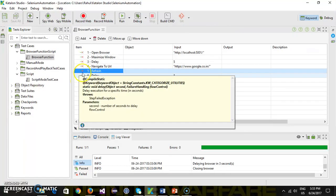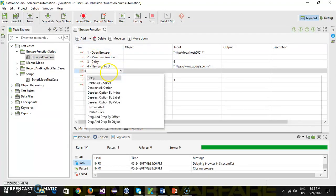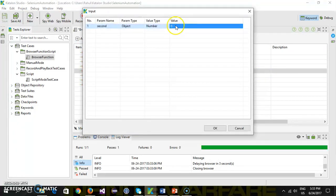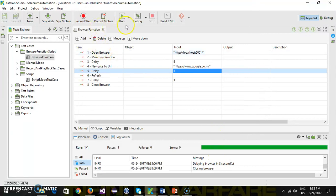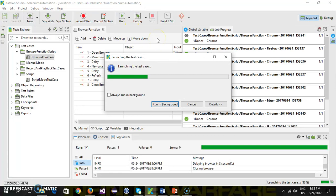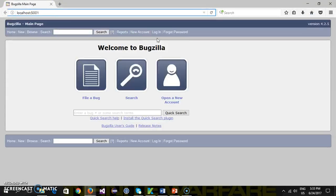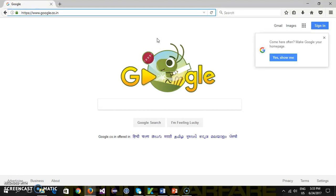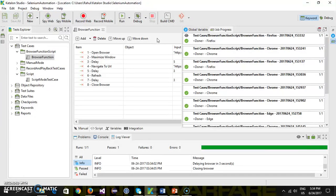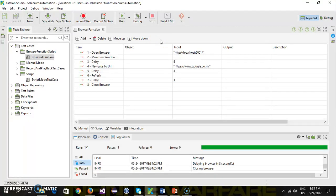I'm putting a delay before refresh and after refresh so you can see the refresh action clearly. You can see the refresh action, then wait for three seconds, then close the browser.